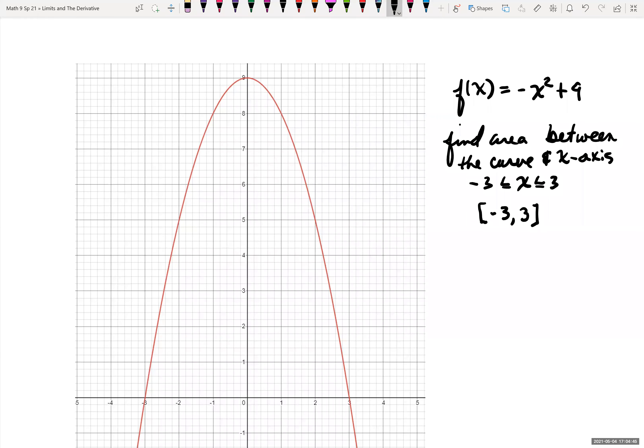We don't know how to find that area directly, but we can estimate it using shapes we know how to find the area of. For instance, we know how to find the area of rectangles — area equals length times width. We can break this up into, say, six different intervals and six different rectangles. The more rectangles we make, the better our estimate underneath that curve.